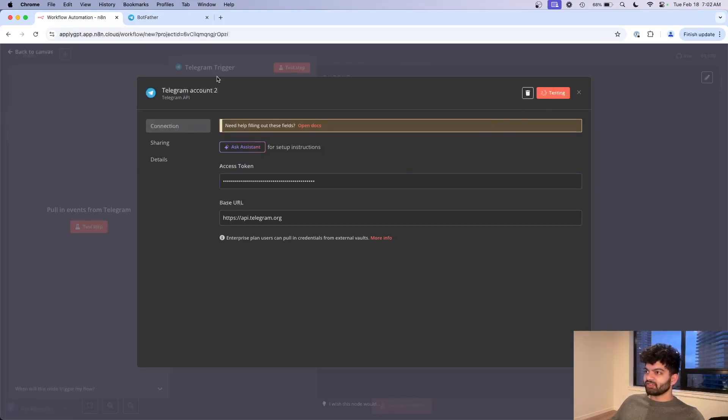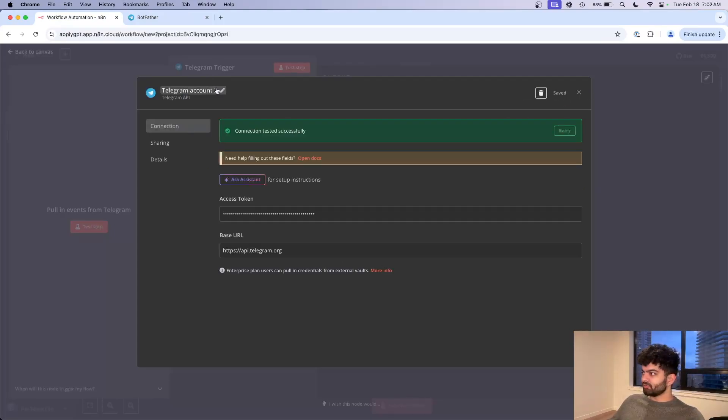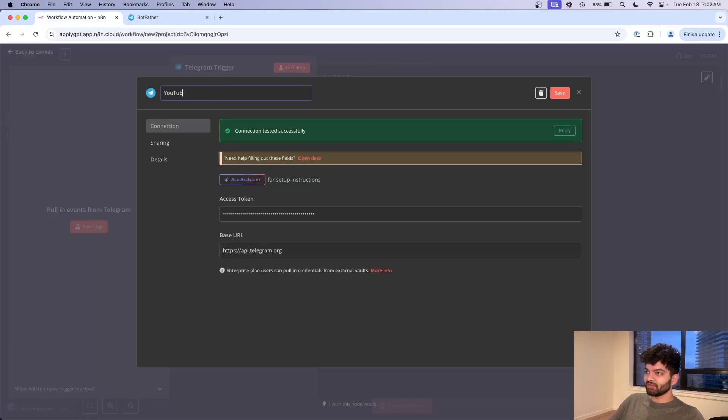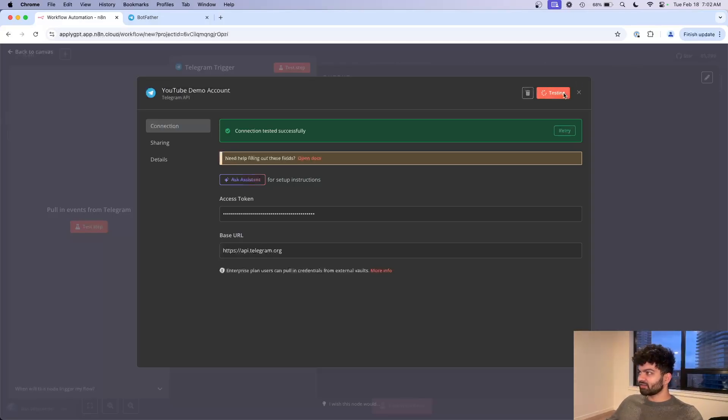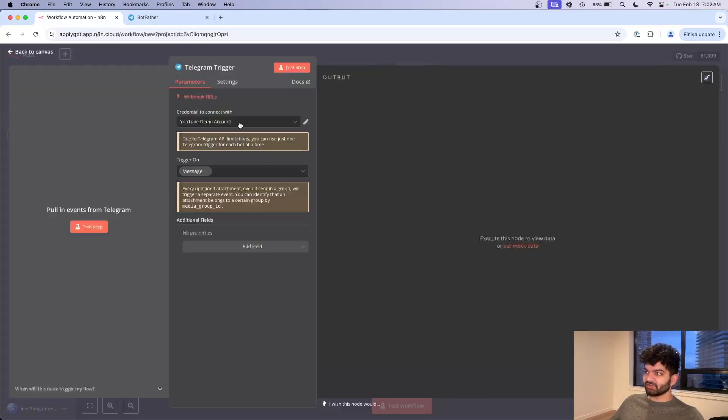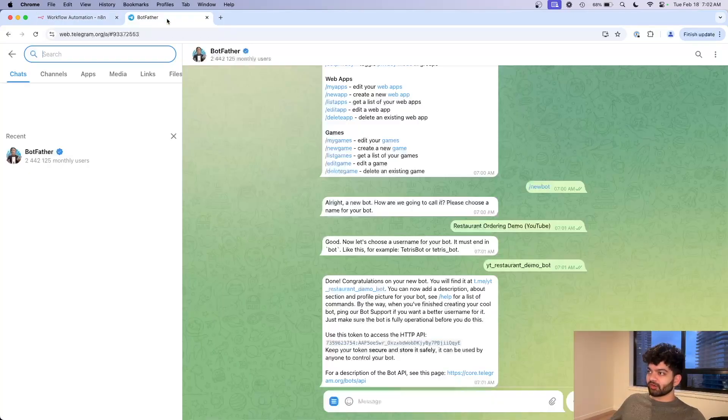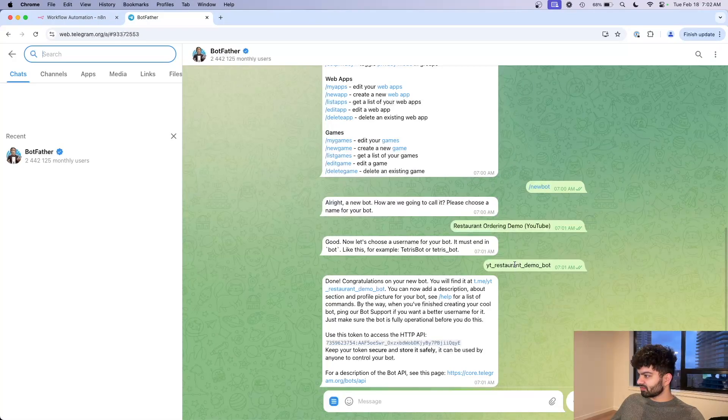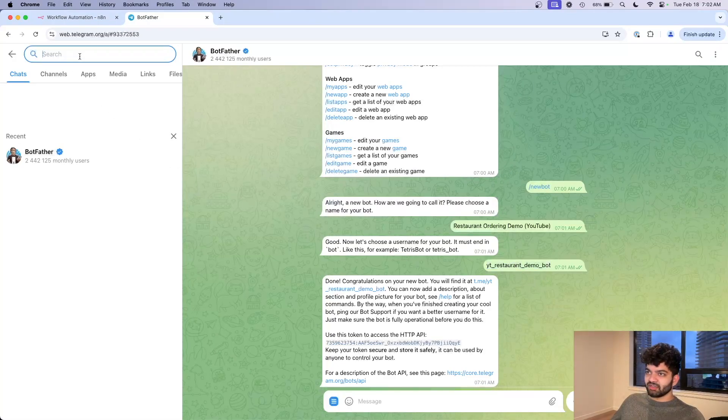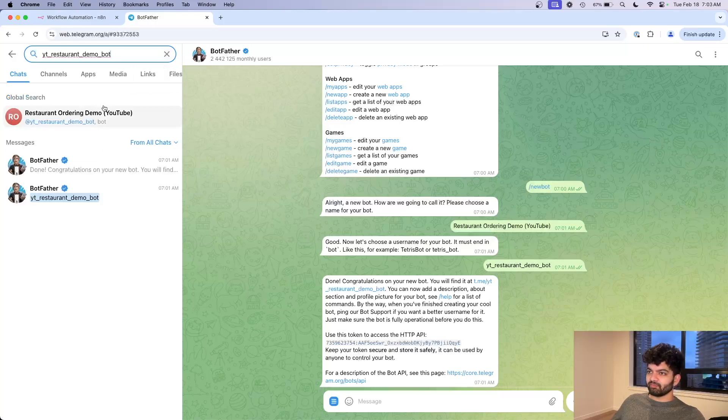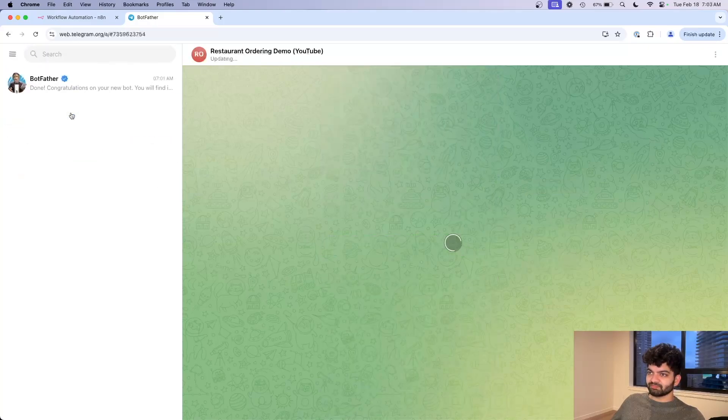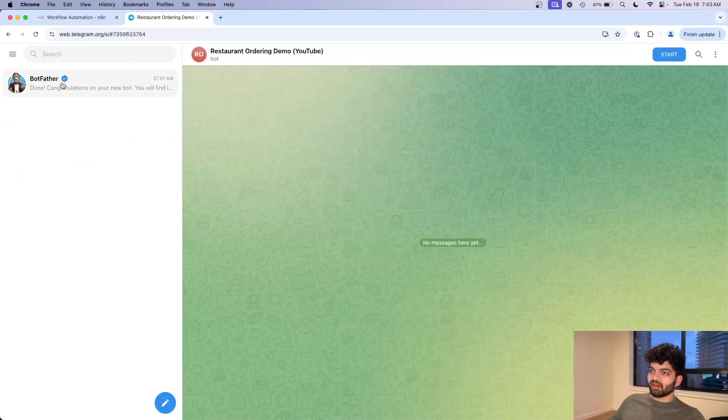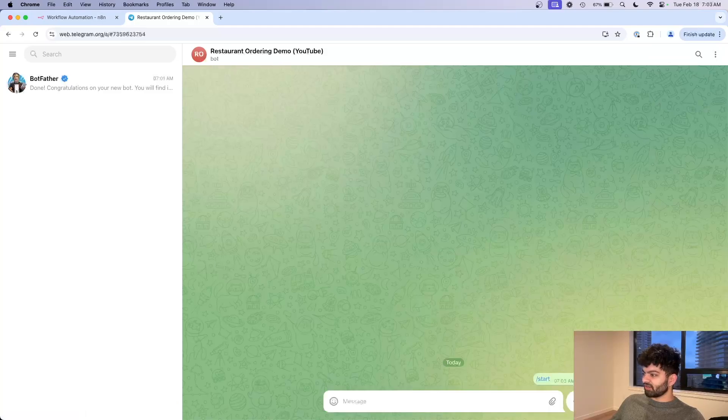Let's copy this access token here, paste this here and click on save. This will be Telegram account 2, maybe I can just call this YouTube demo account so I know. Click on save and now we have our connection actually done. Now let's actually test this bot and make sure it's working.